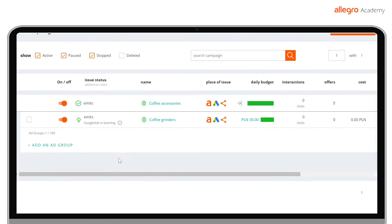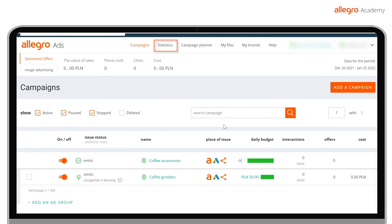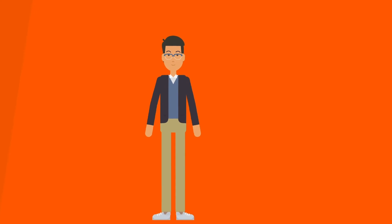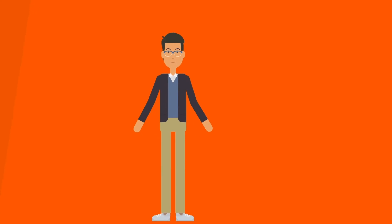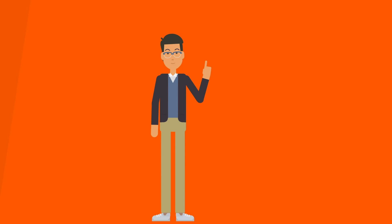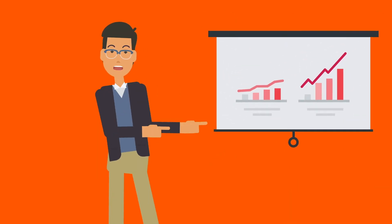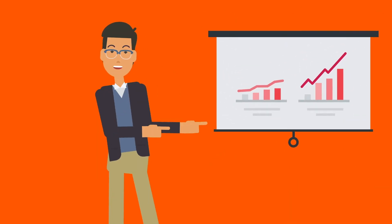Remember that you can check your advertising activity in the Statistics tab. The first data will appear as soon as 24 hours after the campaign launch. As you can see, the Allegro Ads panel is very intuitive. With ads, your offers will be visible in the best places on Allegro, and you will gain access to accurate statistics so that you can plan further actions.